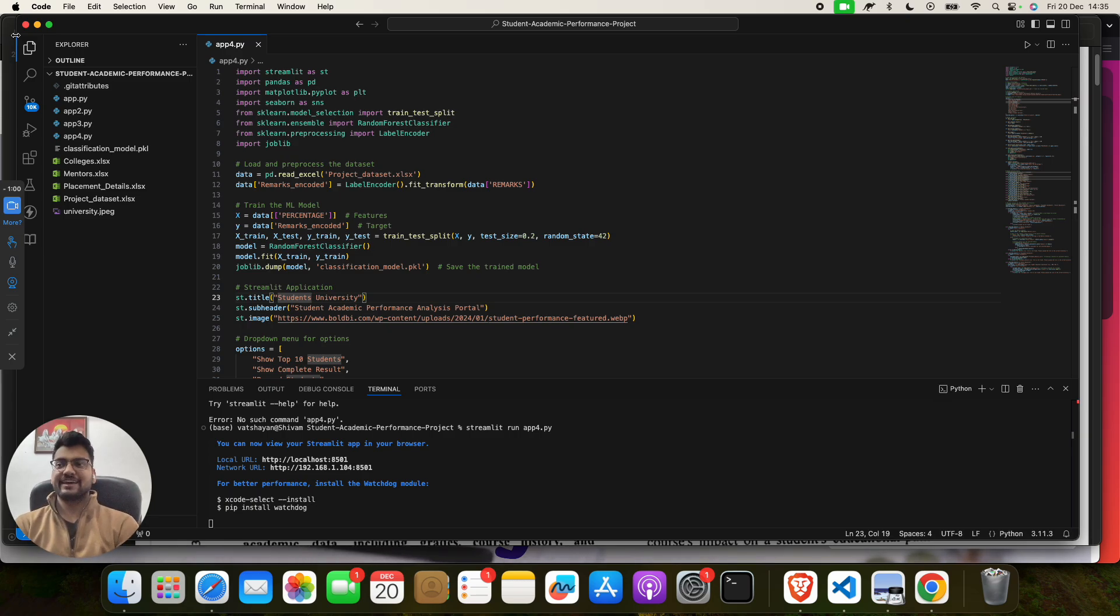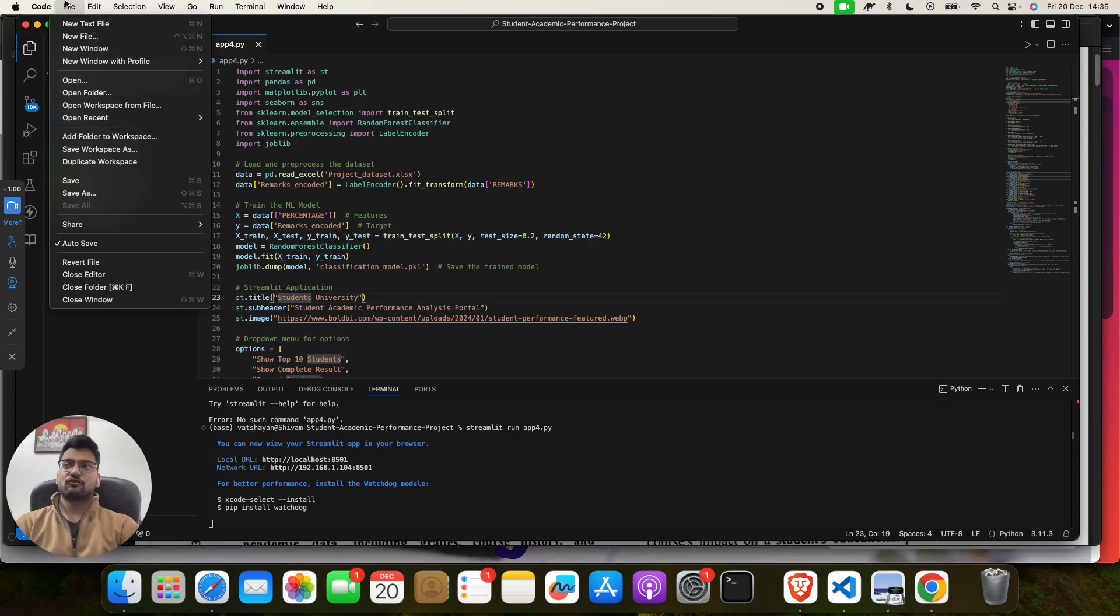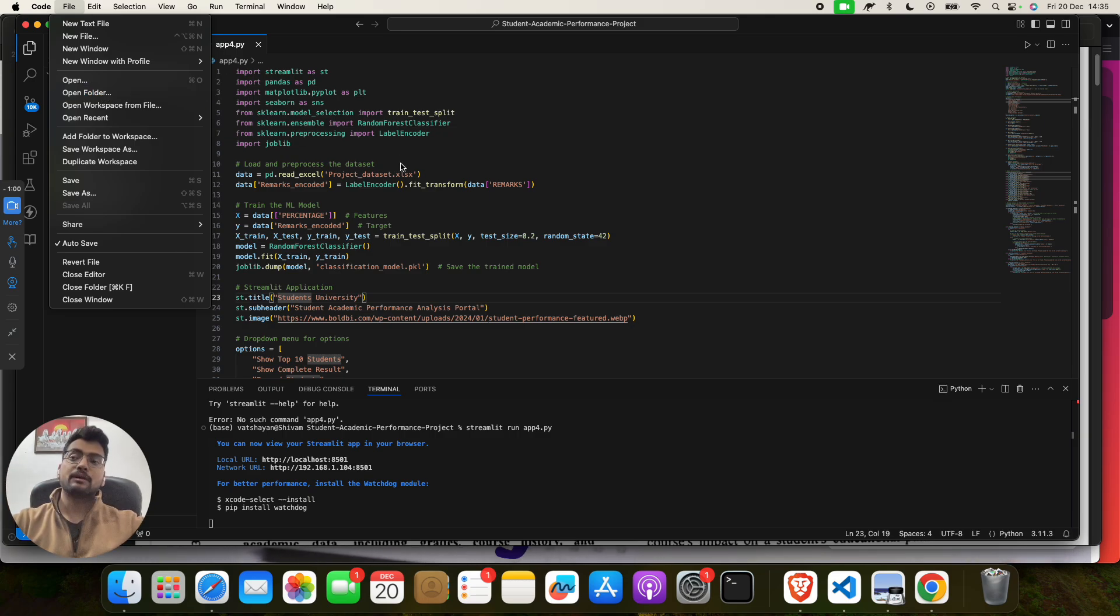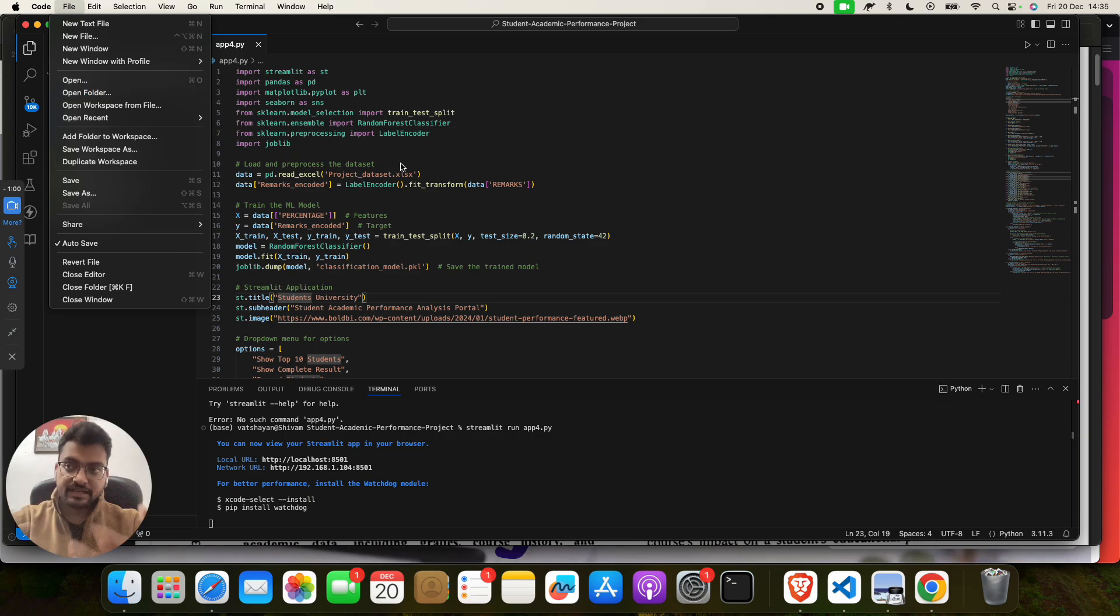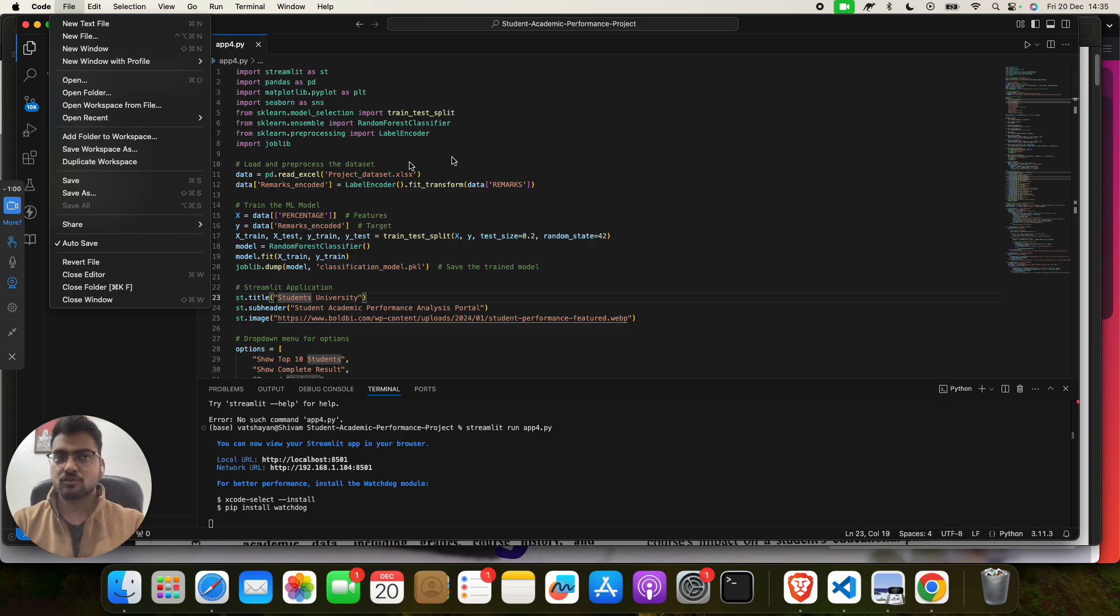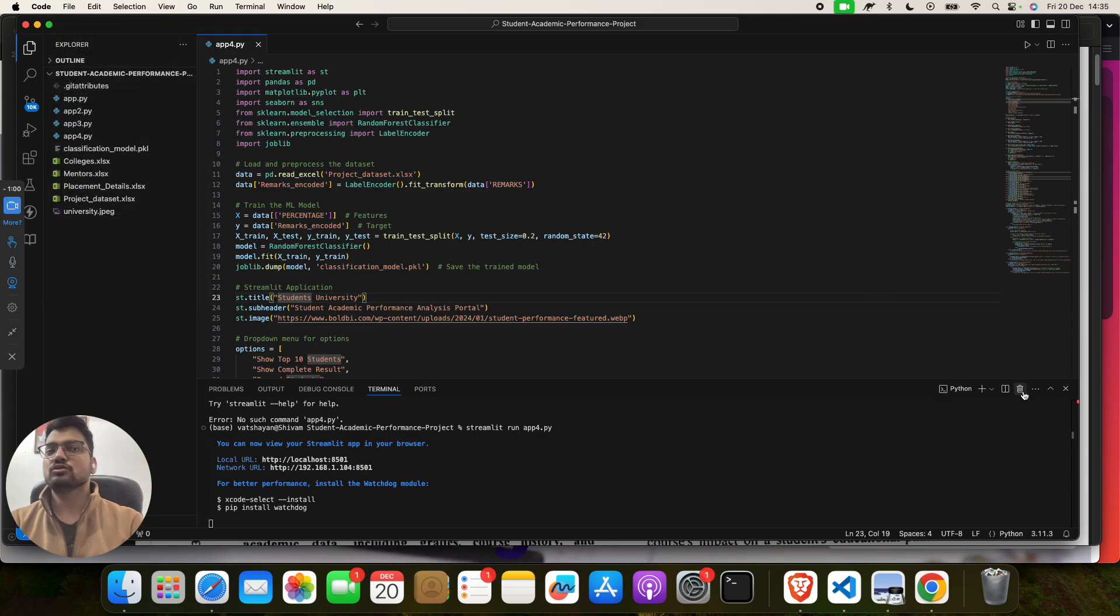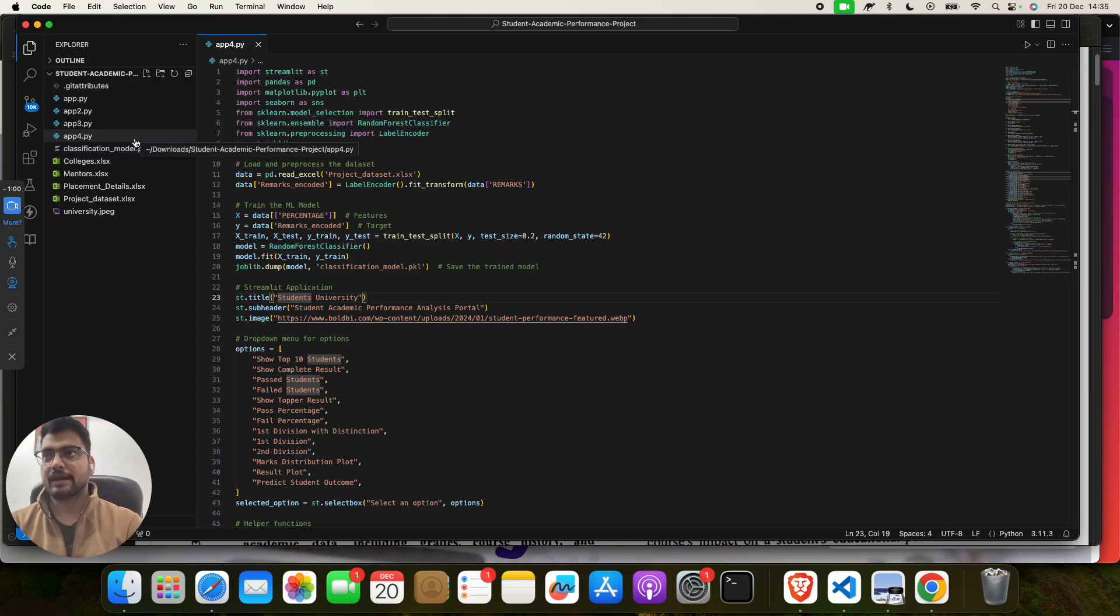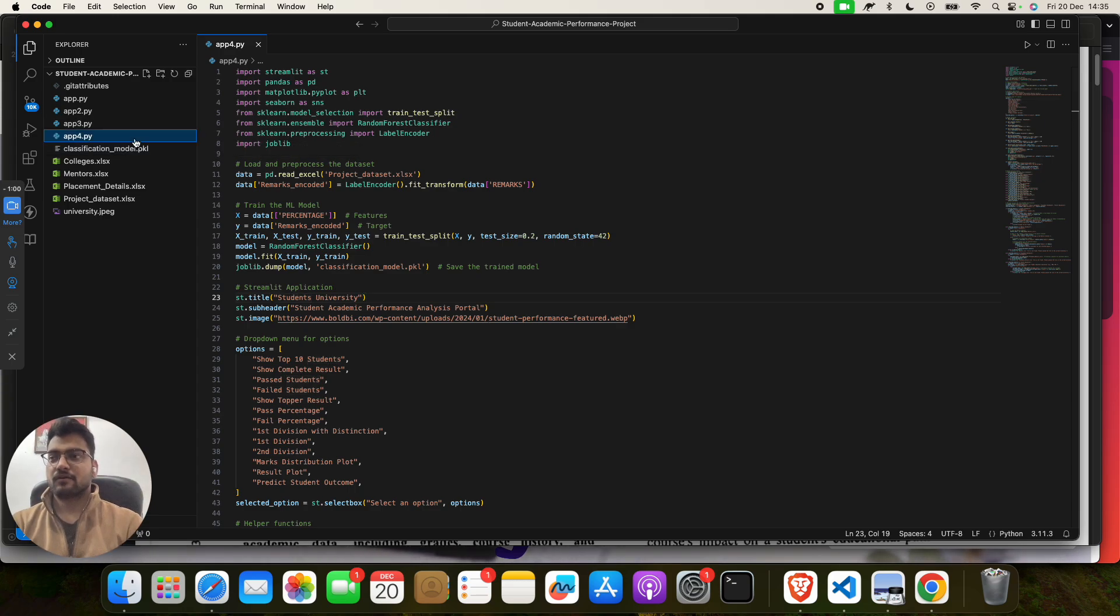You have to go to File, you have to click on Open Folder, and you have to open this folder which we have sent you. Cool. And then what you have to do, you have to see all our code, but you have to click on app4.py and then right-click on it, click on Open Integrated Terminal.